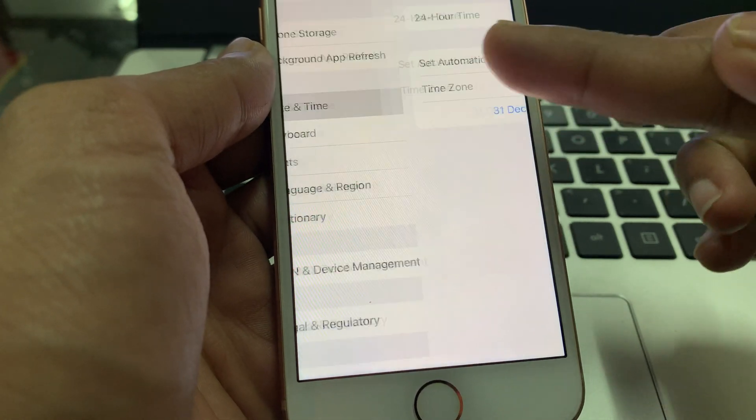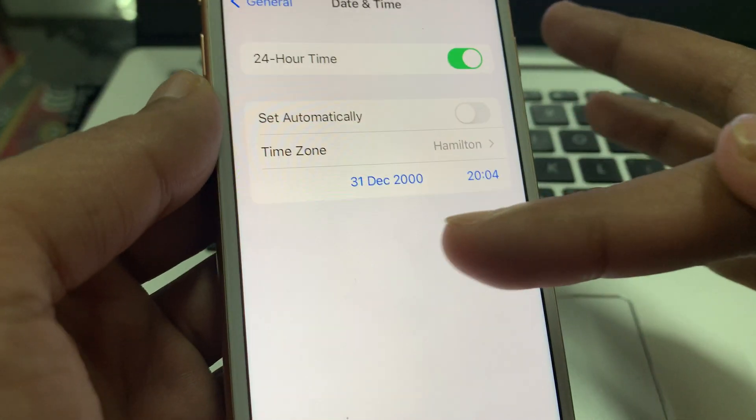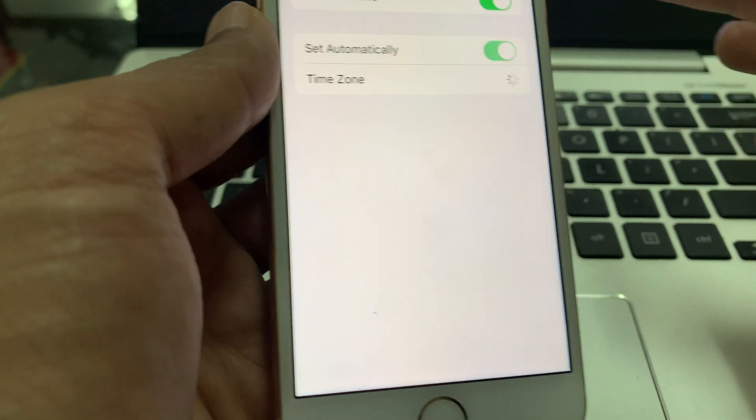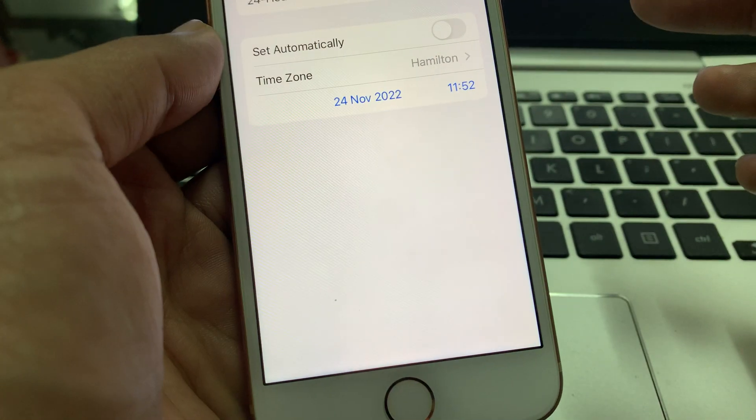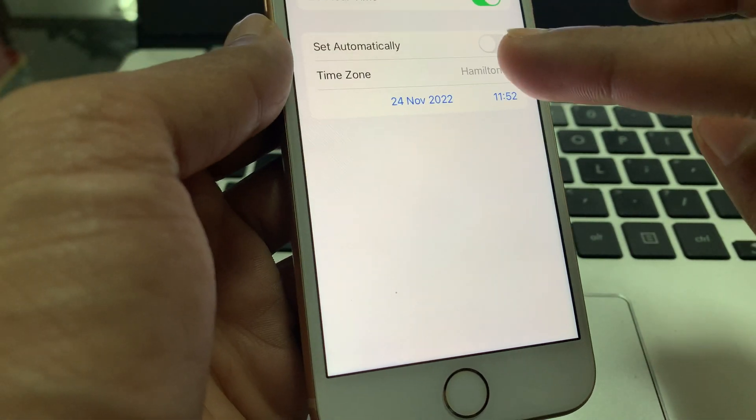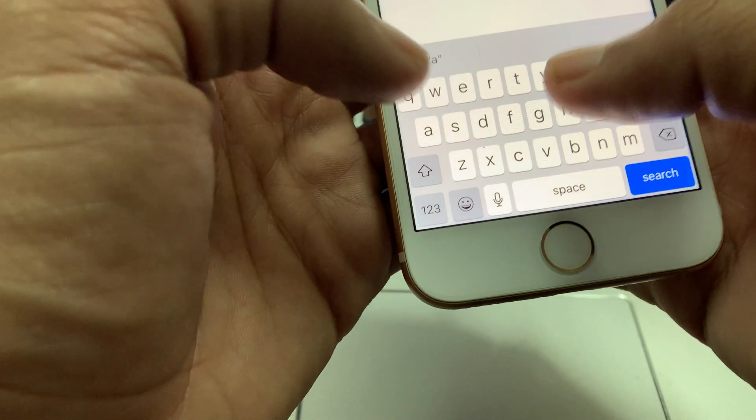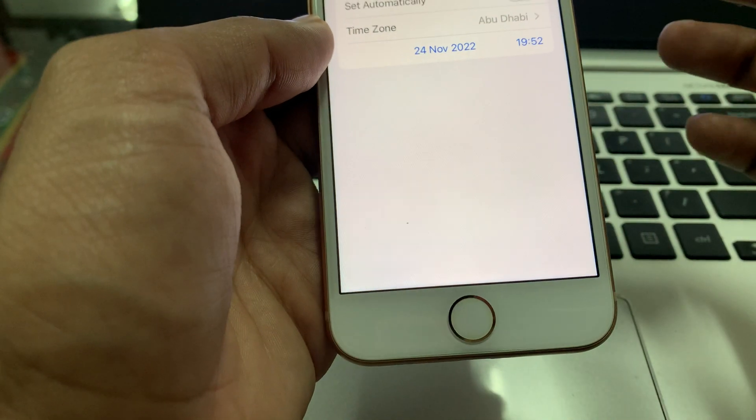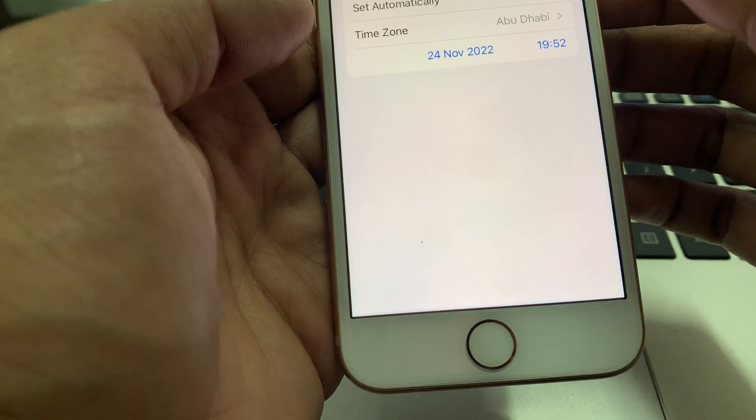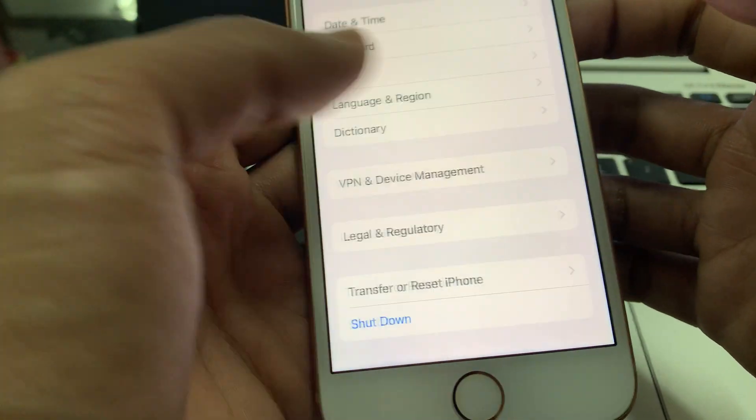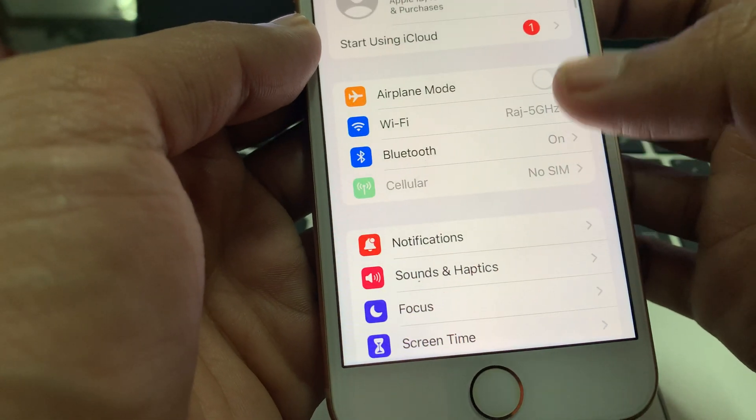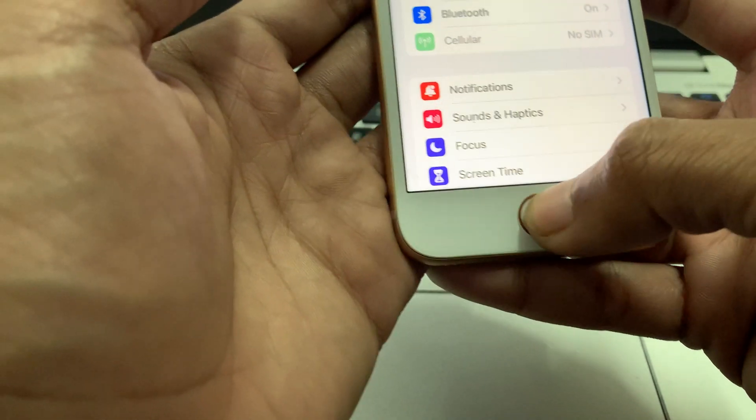Go to Date and Time settings. Sometimes there is a wrong date set. Turn on Set Automatically, then turn it off. Go to Time Zone and make sure that you select the zone where you're living right now. For example, I'm in Abu Dhabi.